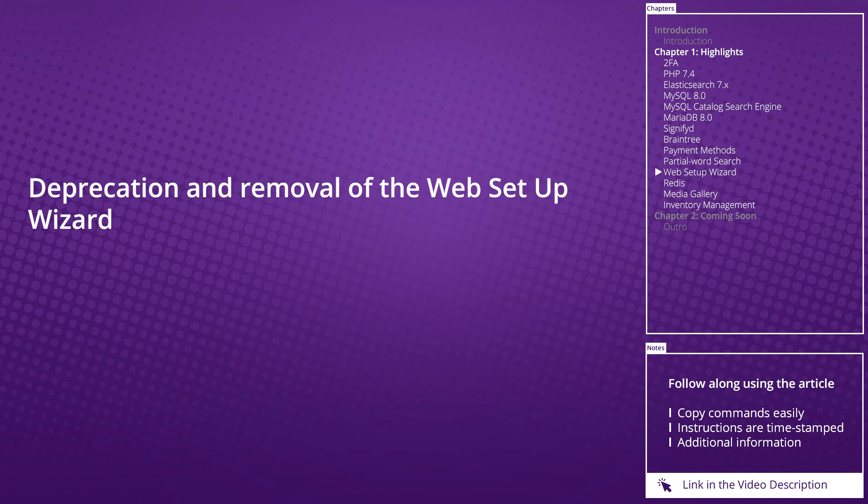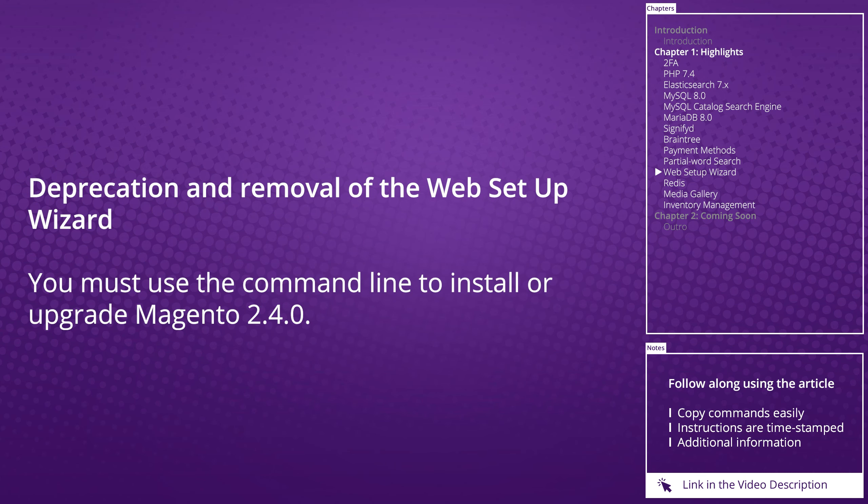Deprecation and removal of the web setup wizard: You must use the command line to install or upgrade Magento 2.4.